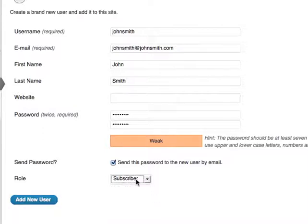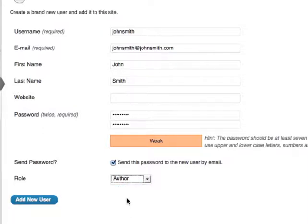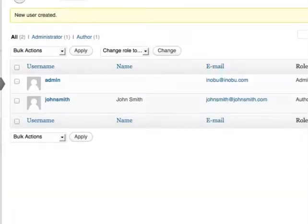So I'm going to give this user an author role and simply click add new user. And now I'm done.